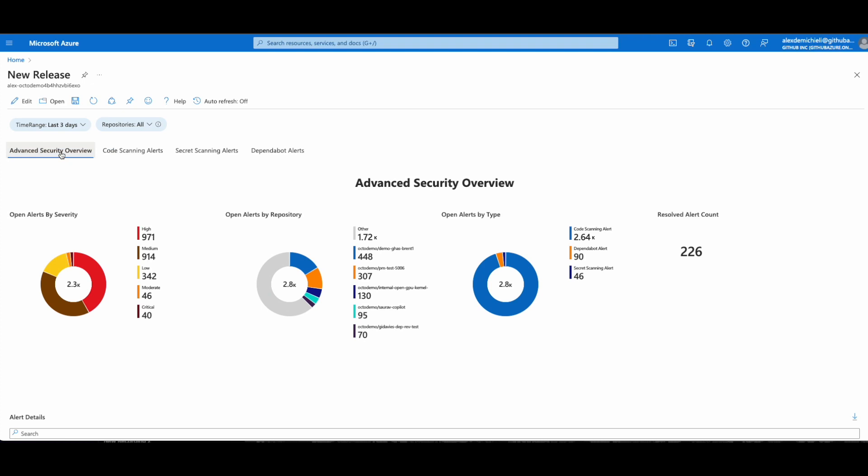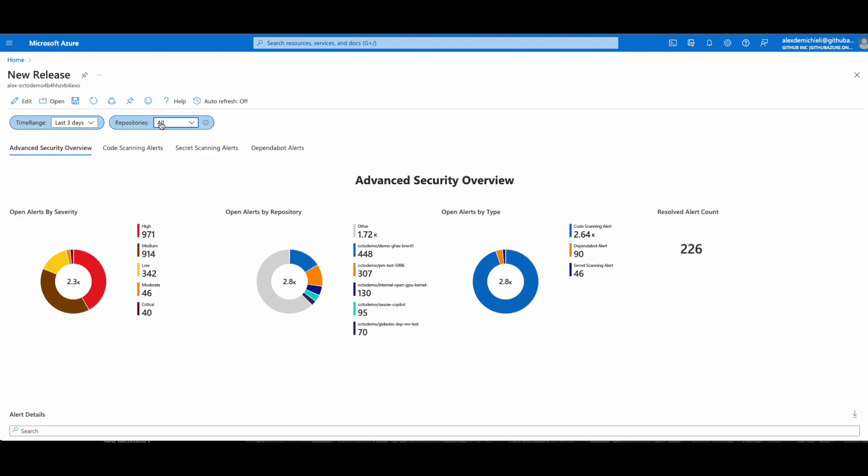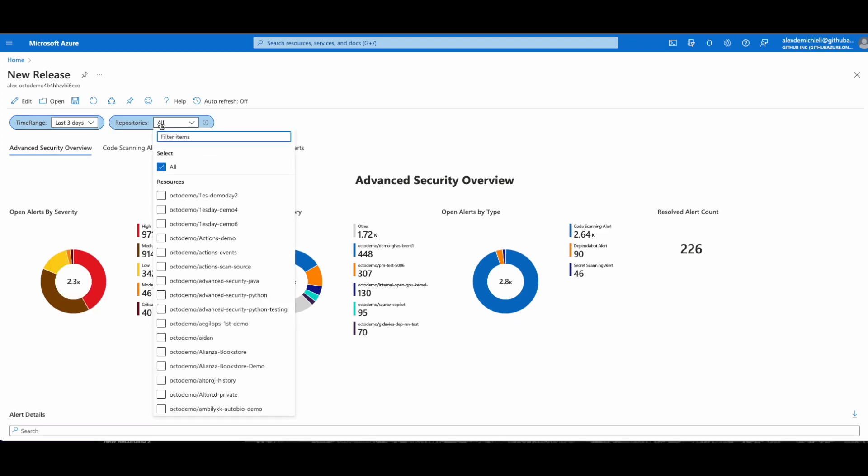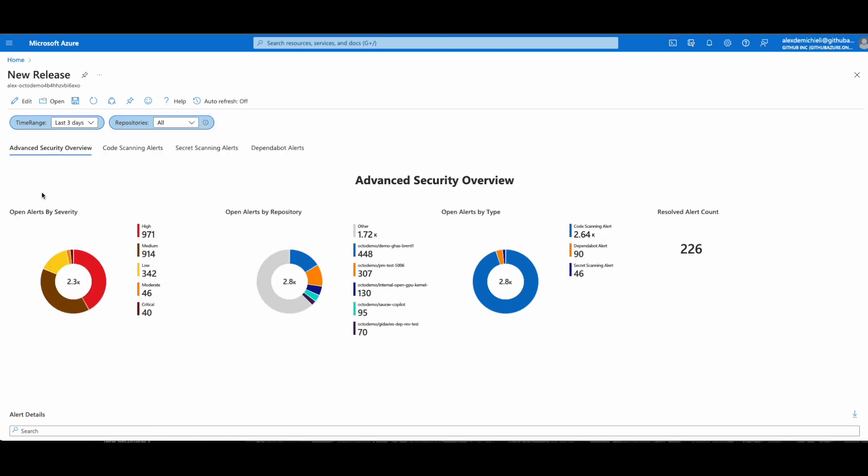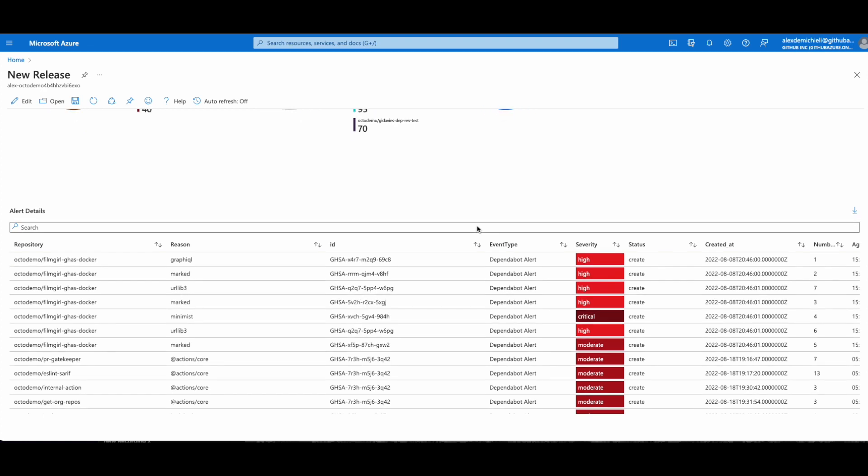This dashboard provides a summary of Dependabot, CodeQL, and secret scanning alerts across your organizations. At the top, you can filter by time range and repository. In this section, you'll see several views, including Open Alerts by Severity, Repository, and Type, and Alert Details, which includes a table with important information for each type of alert.